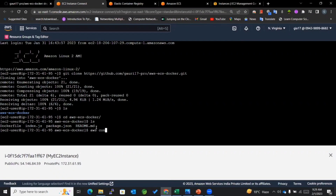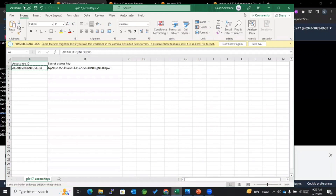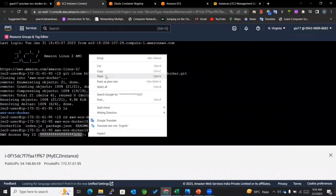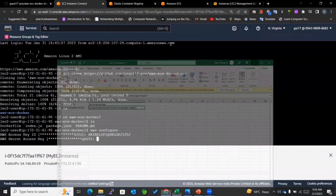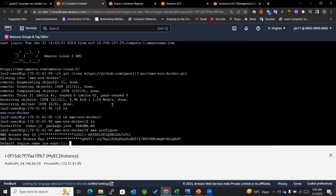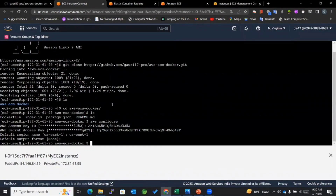I'll type the 'aws configure' command. You can see that I've already configured one. If you haven't, you can paste your Access Key ID as well as Secret Key ID. I'll keep the region as us-east-1 and output format as none. Now I have configured my AWS CLI.